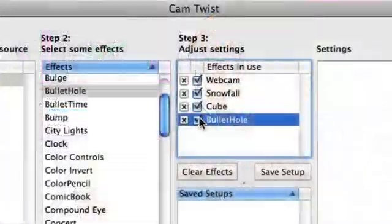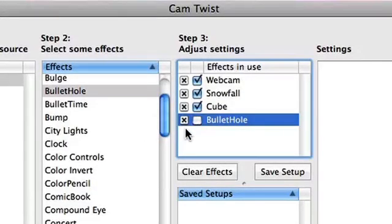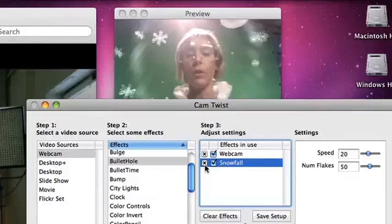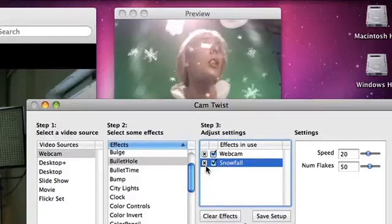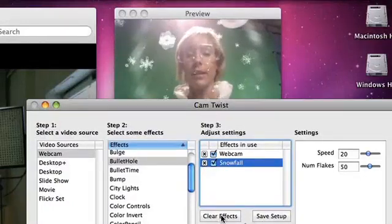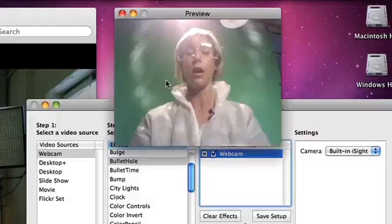Now, at any time you can temporarily turn off any effect by clicking the adjacent checkbox — like that, bye-bye. Or delete the effect by clicking the adjacent X. So no more bullet holes, no more cubes. Actually, you can clear all of them by selecting Clear Effects, and they're all gone.